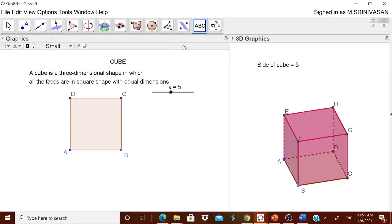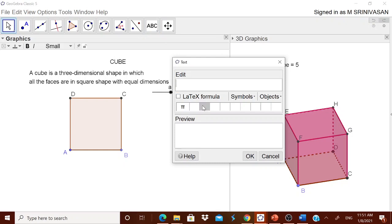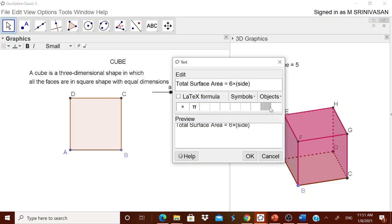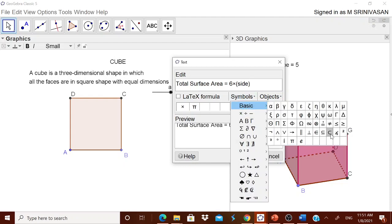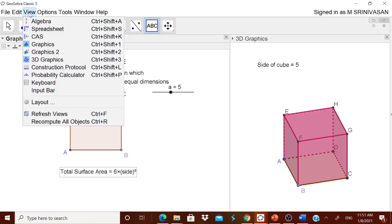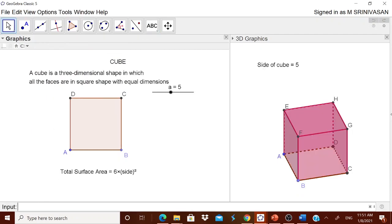Now we can go on exploring the formula. The first formula is total surface area. The formula is six times side squared — you can have the multiplication symbol and from the symbol menu use the superscript square. Now open the input bar and type: TSA = 6 * a^2. Remember, when you type 'a', if the color changes to blue, it means 'a' is already defined in GeoGebra.